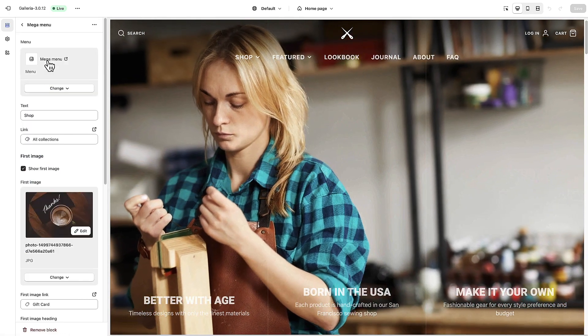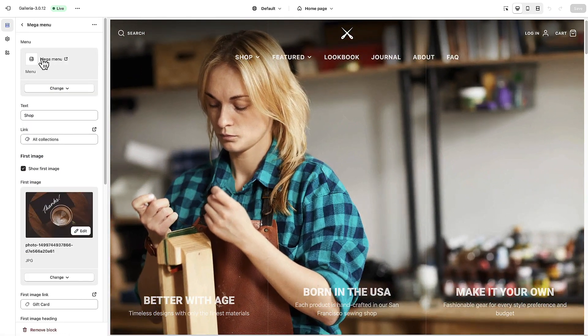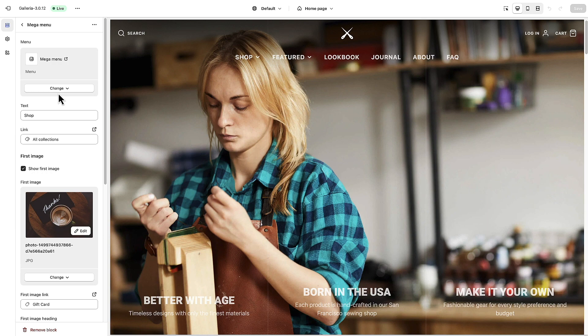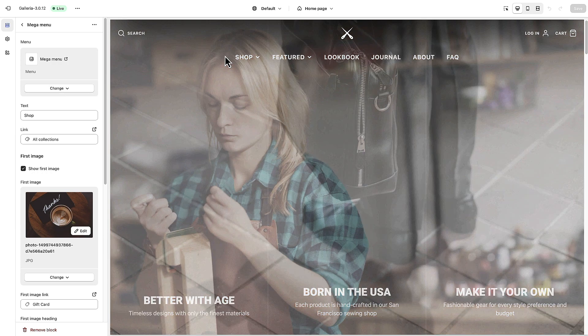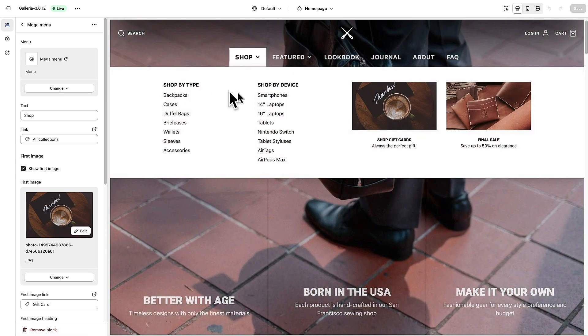If I click on shop you'll see that it's a mega menu and we just specify a menu for this one link to populate this.